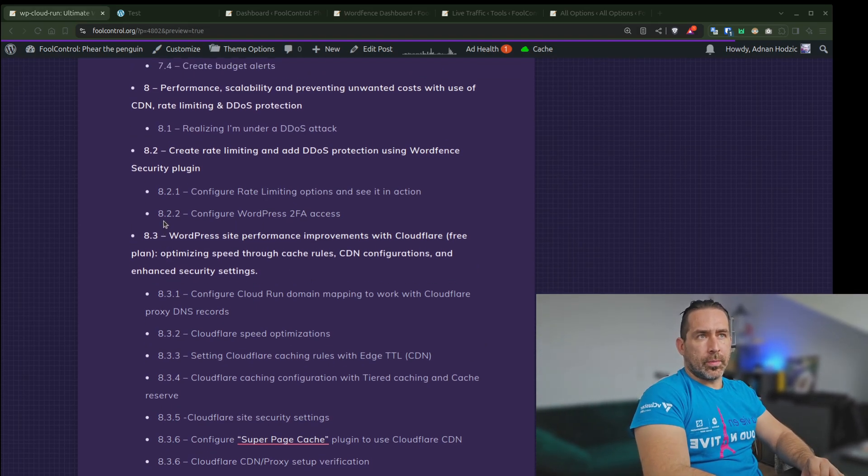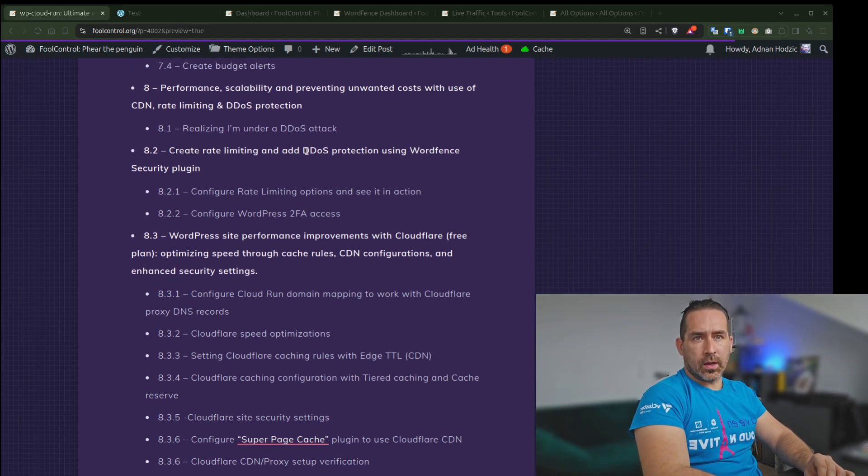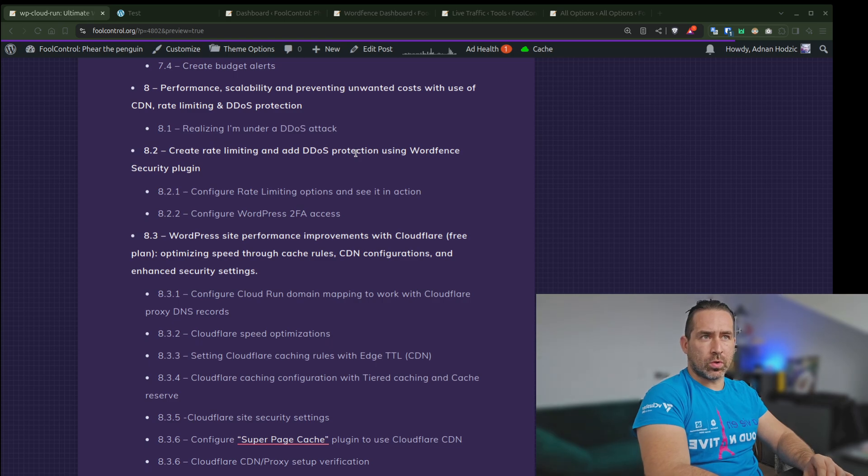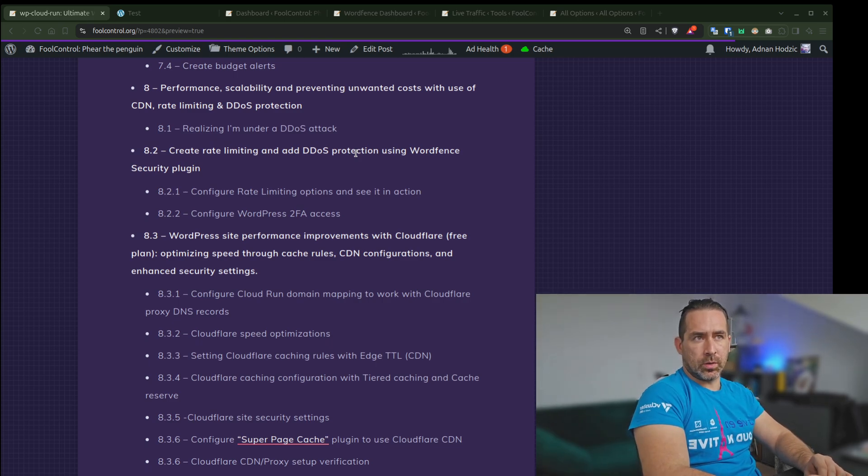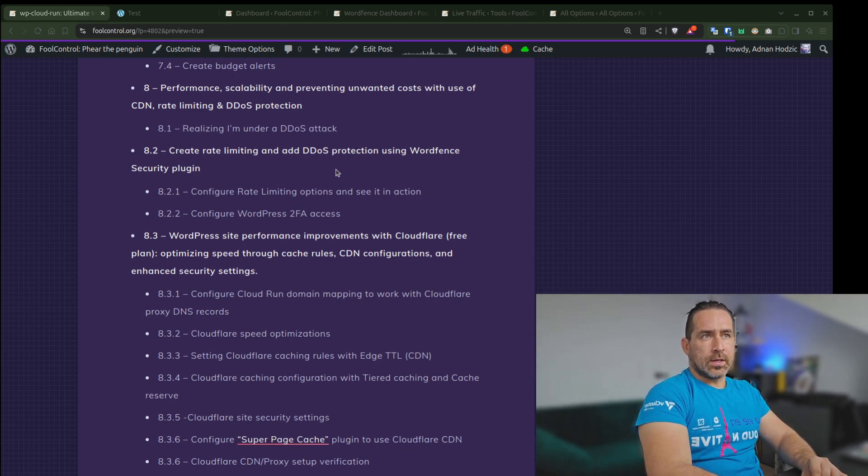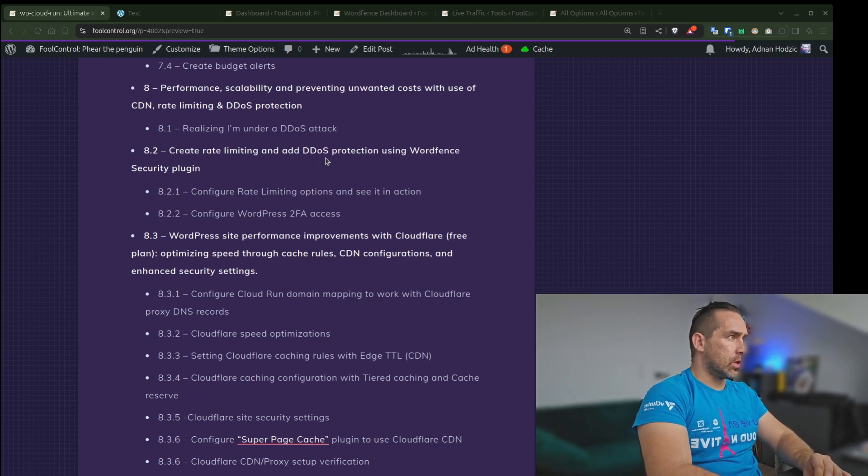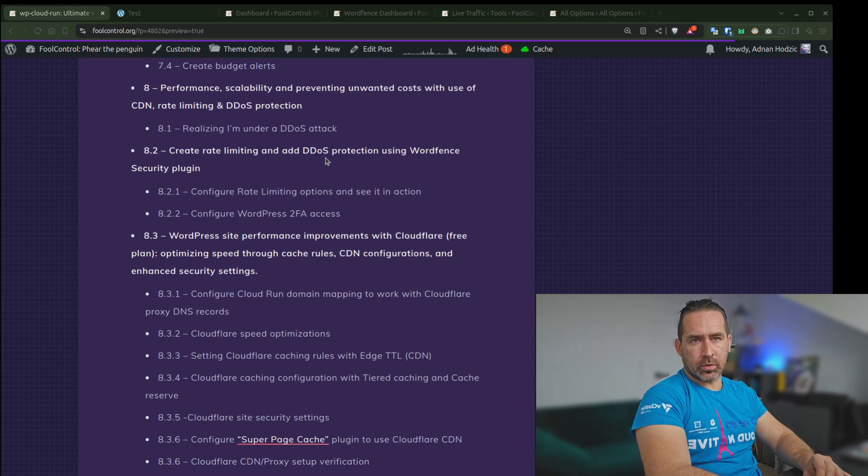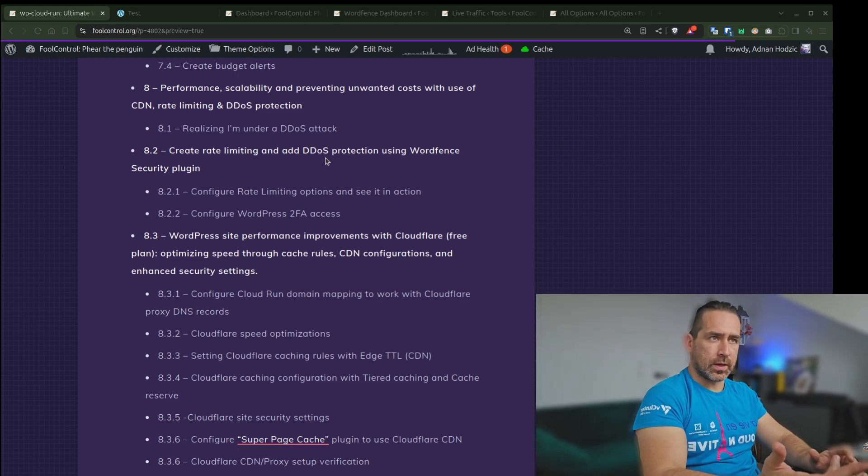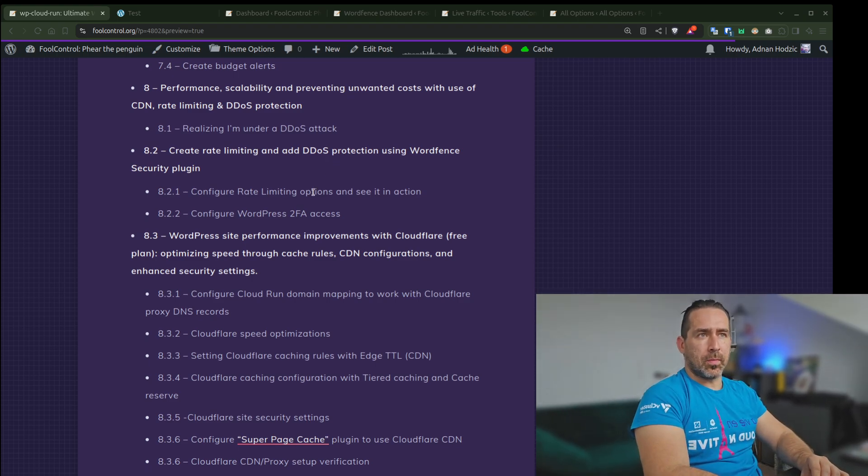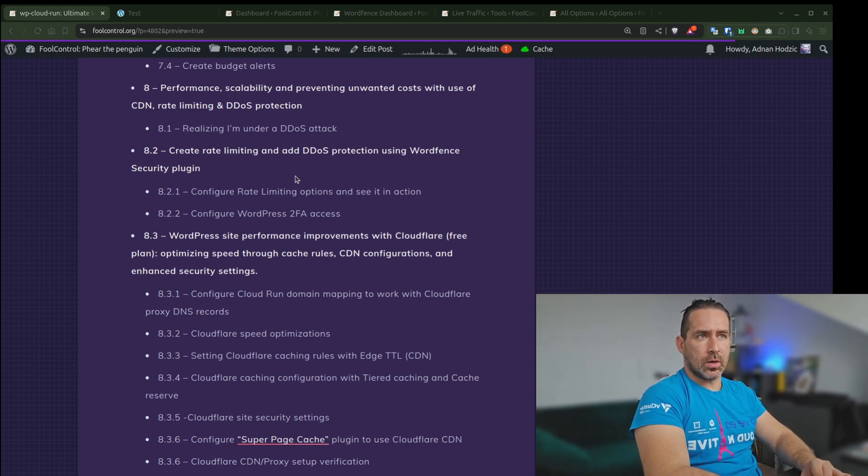Let's talk about creating rate limiting and adding DDoS protection using WordFence security plugin. As I mentioned as part of the previous section, Cloudflare could be used for this, but I want to minimize the cost, so I'm just going to use the security plugin.